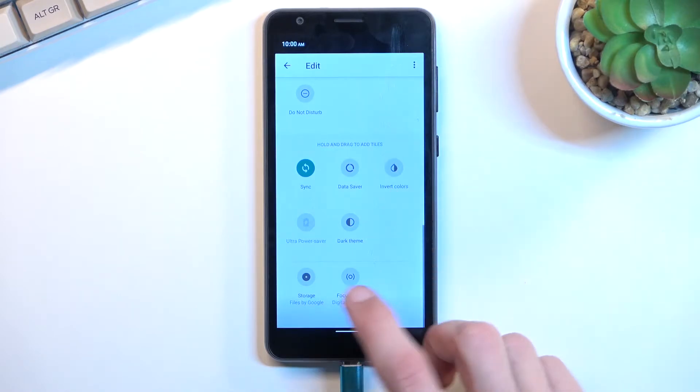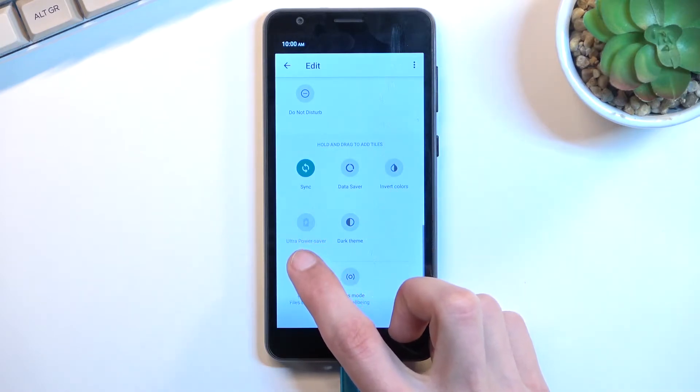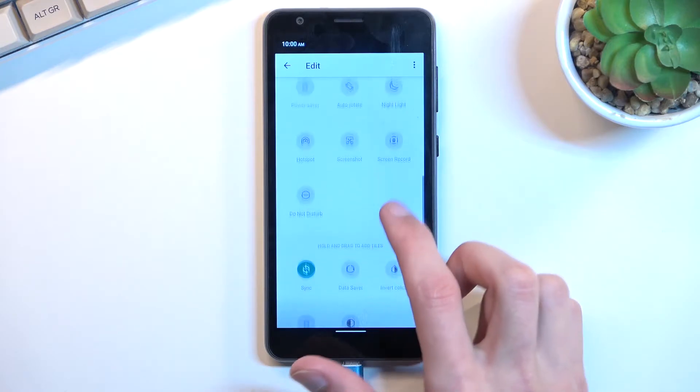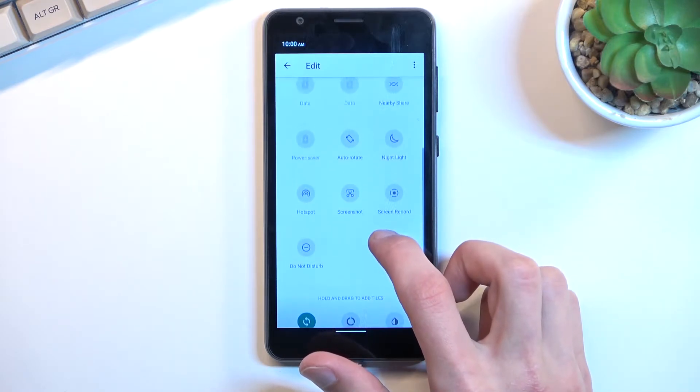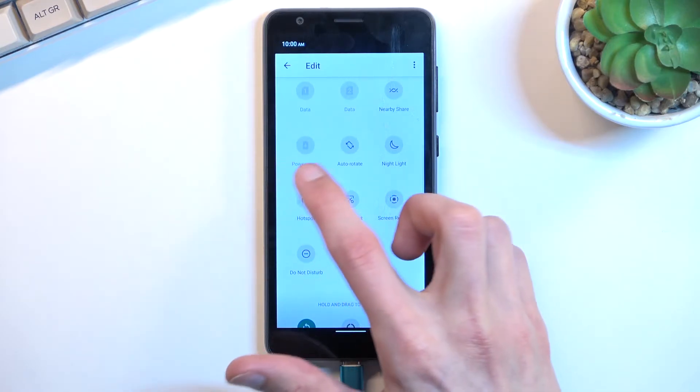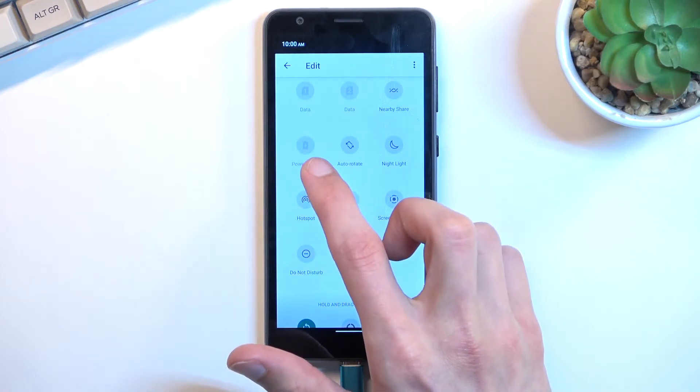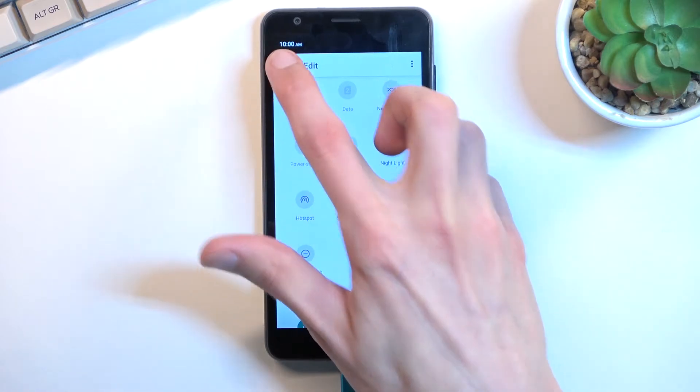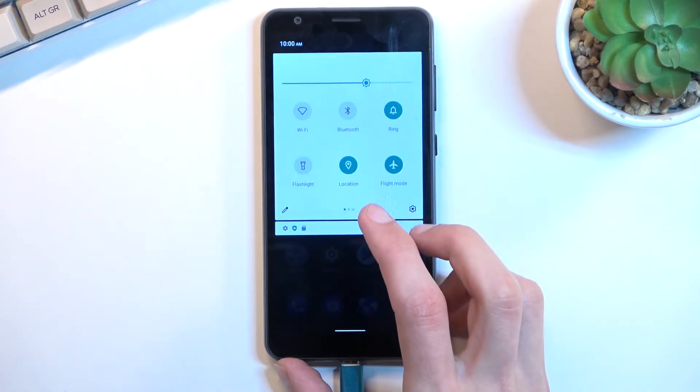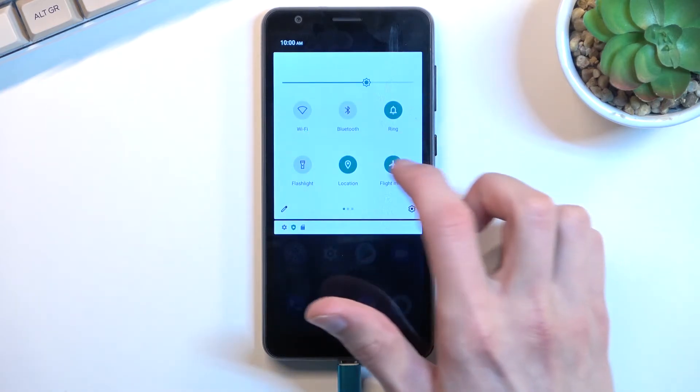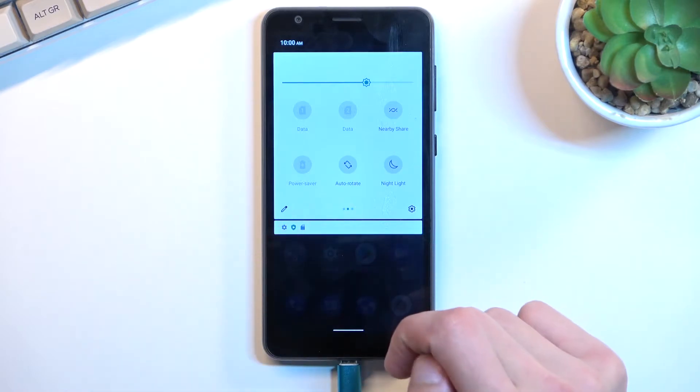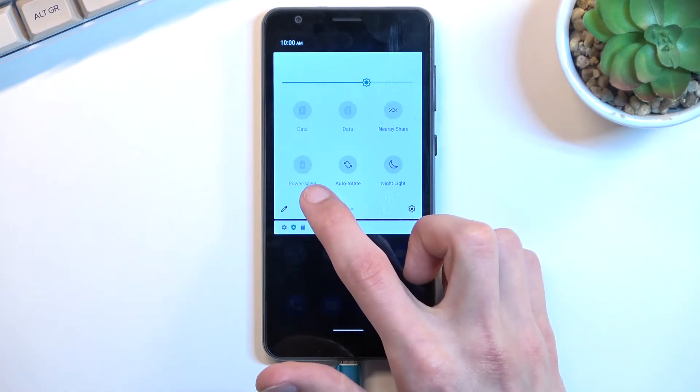Oh there it is, ultra power saving. Now this is the more extreme version of power saving. There we go, I'm actually just blind, there it is power saving mode. So we do have one added somewhere here. Oh it's right over here.